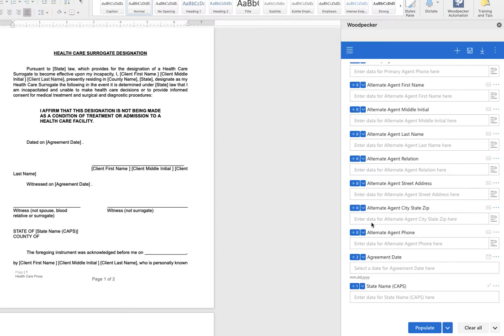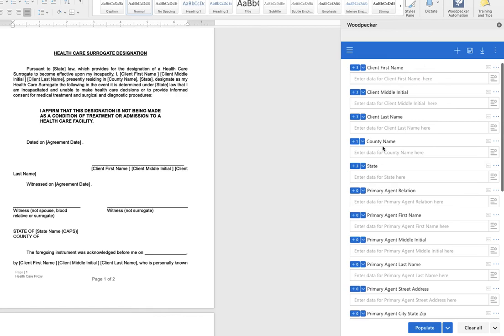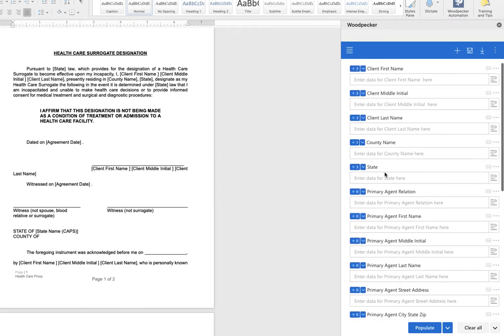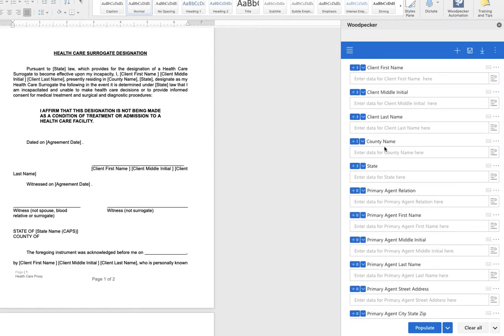In our sample document here we're going to use the field for county name which occurs at the top of the document. It also occurs at the bottom of the document where we want it to display in all uppercase letters.